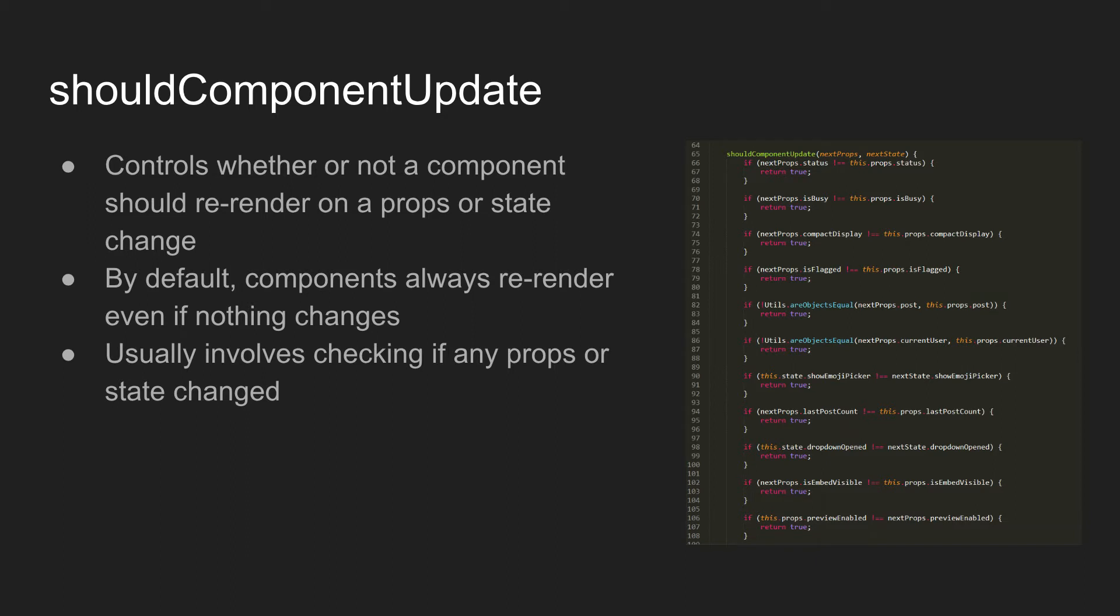So first off is shouldComponentUpdate. Basically, the main reason that shouldComponentUpdate is incredibly useful for performance is that it controls whether or not a component will actually go through the process of rendering. It takes in or receives the next props and the next state that the component will have and you're able to compare them against the existing props and state to see if it should re-render.